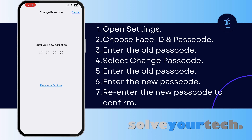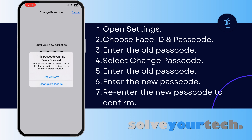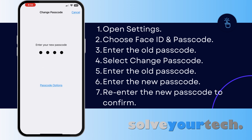Now you just enter the new passcode. If it's an easy passcode, you can decide to enter a more difficult one or use the easy passcode anyway. Then you re-enter the new passcode one more time. Your iPhone is going to process that information, and once it's done, you're all set.